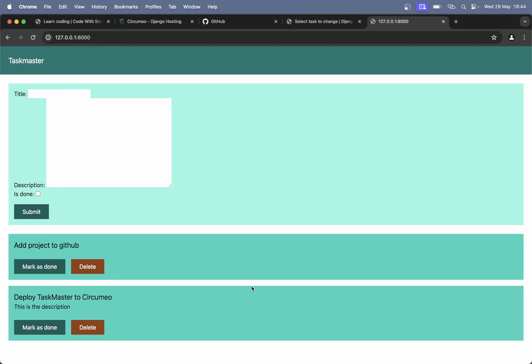But this is something I want to fix on the live version that we have deployed, just so you can see how we're going to change a live project. The next step then is to add this project to GitHub.